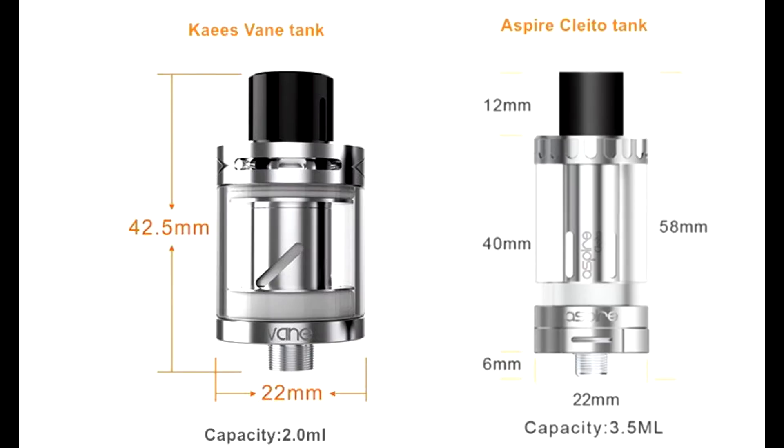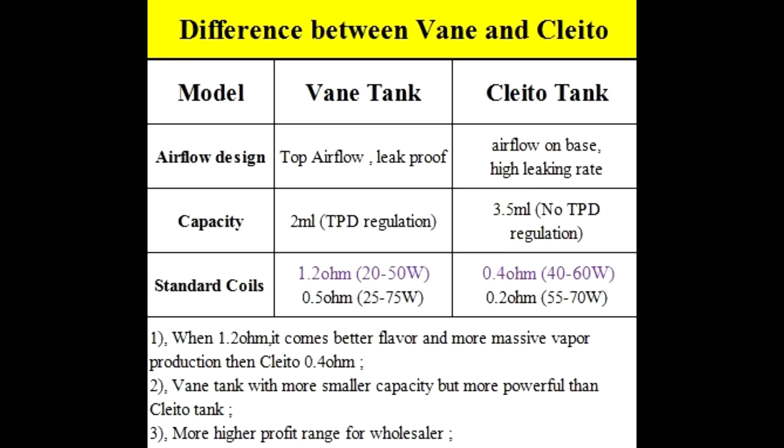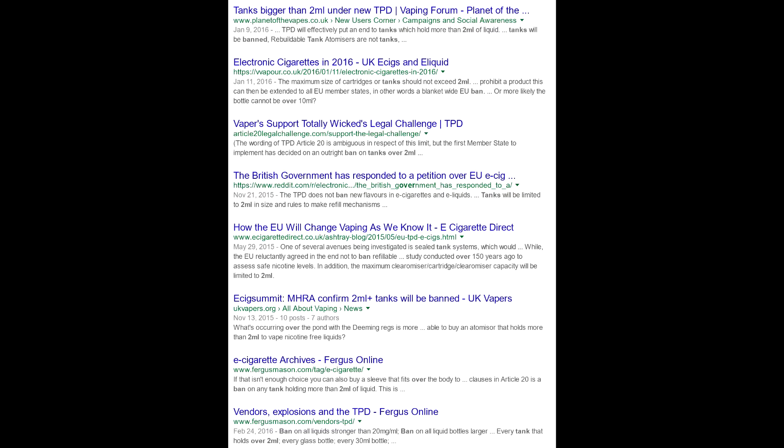Отвечая на вопрос, а почему же так мало?